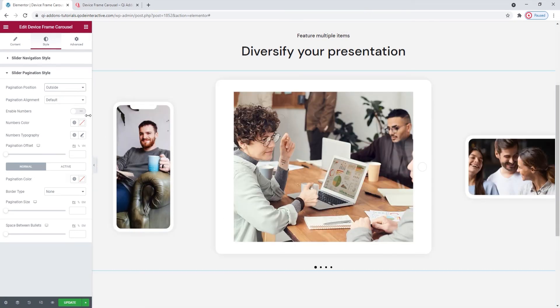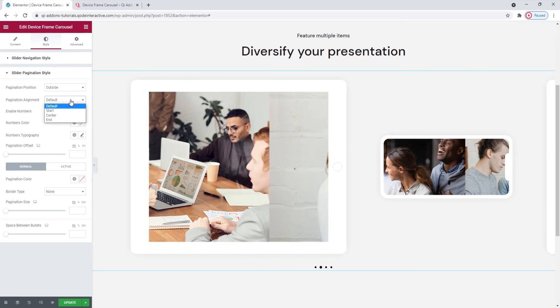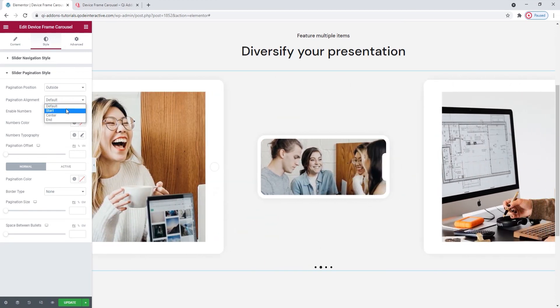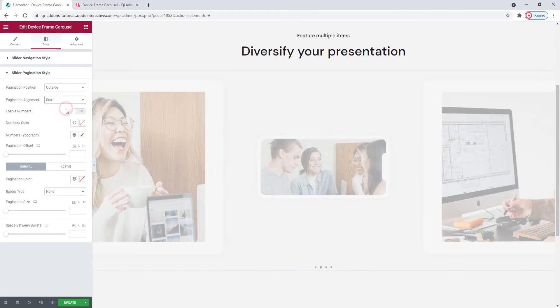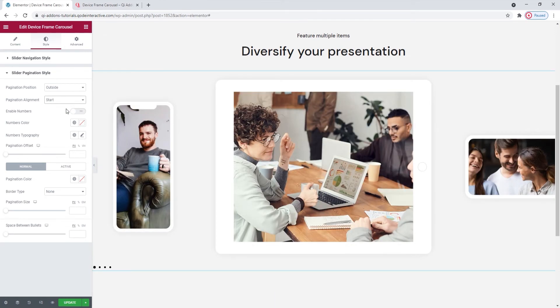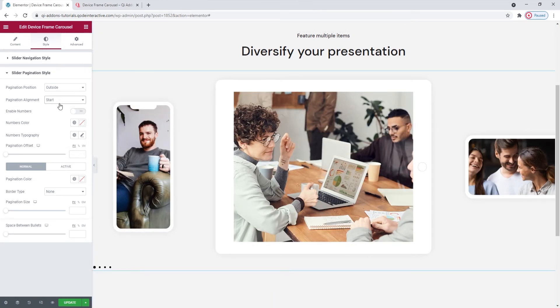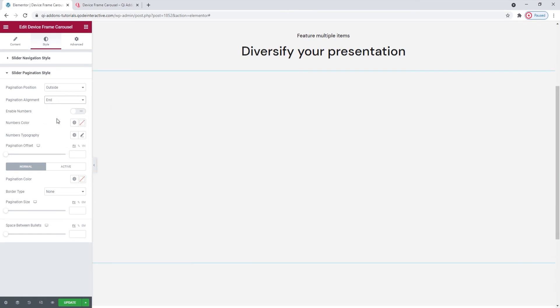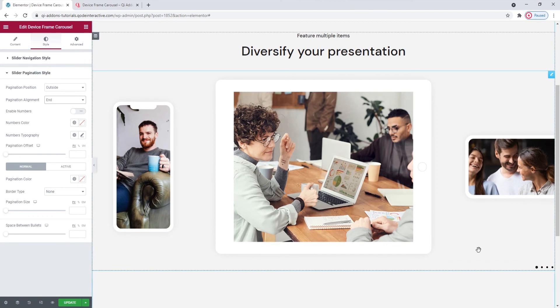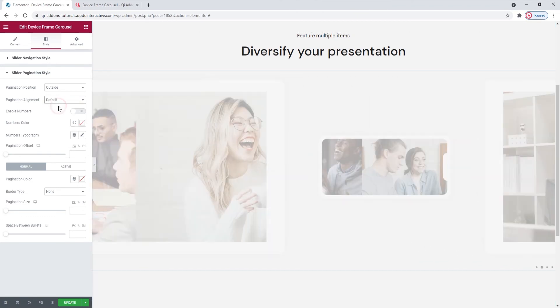Then we have the alignment option, which can be set to start, so the bullets are at the furthest left edge. It can be center, this is the default one. Or it can be end, which puts the bullets at the far right. For my part, I'll send them back to default.